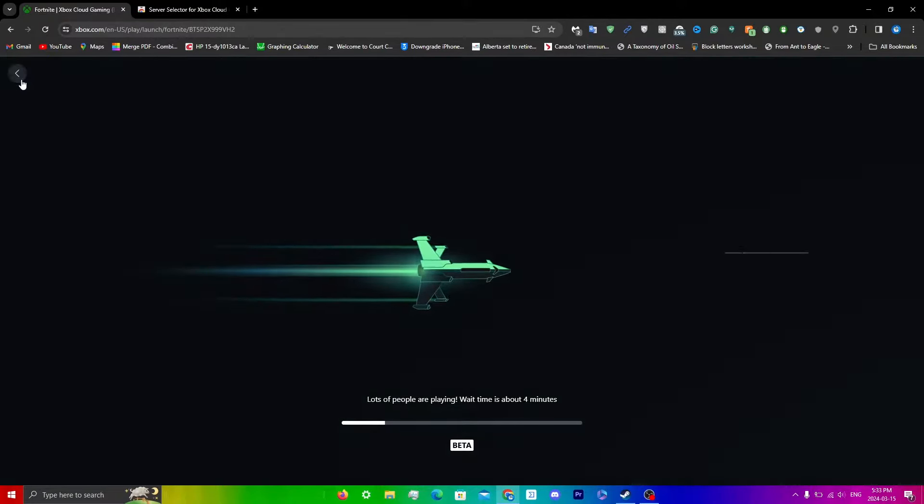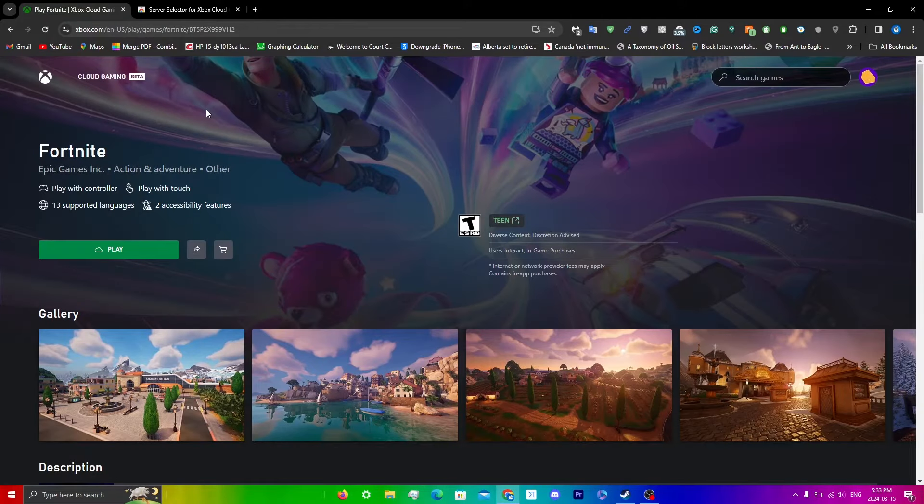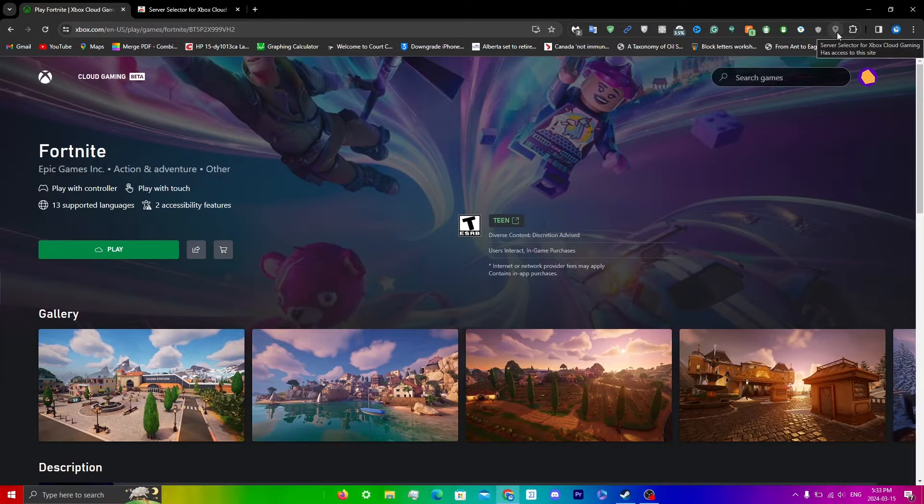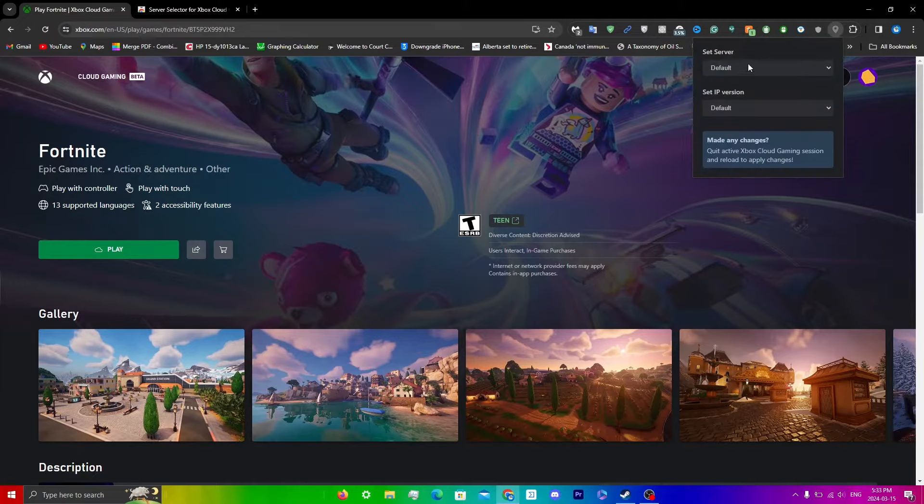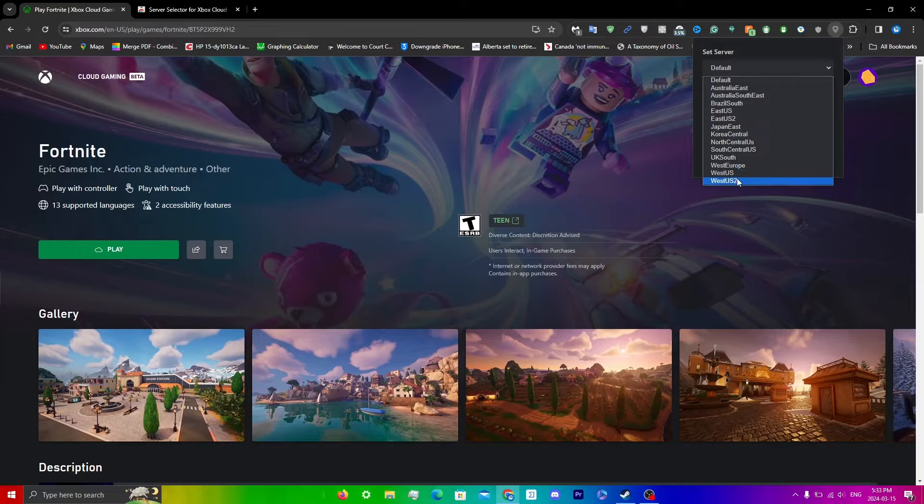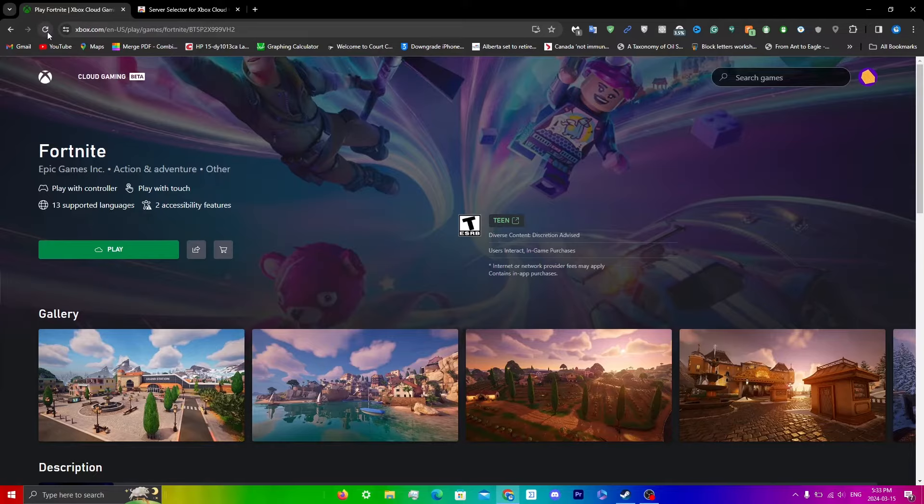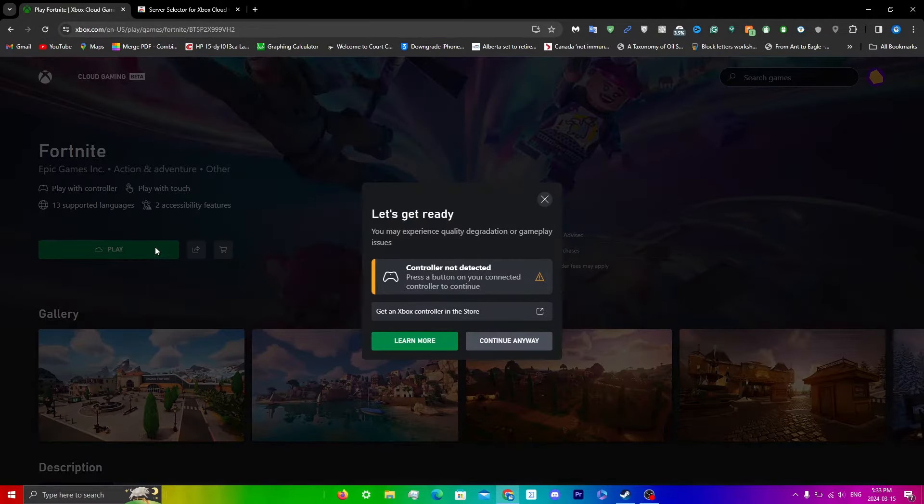What I'm going to do is just exit out of here and now I can just click on the actual extension here and then where it says set server, I'm just going to choose any one of these servers over here. I'll do West Europe for example and then I have to reload. I'm just going to click reload here and now I'm going to click play. Click continue anyways.